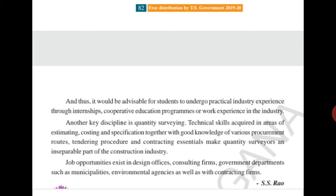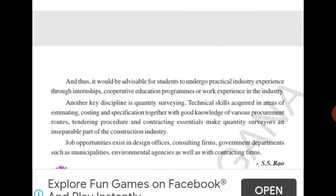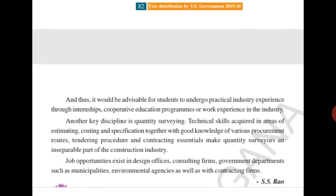Another key discipline is quantity surveying — knowing how much quantity is to be used. You can't use more cement and less sand, or less cement and more sand. Technical skills in estimating, costing, and specification, together with good knowledge of procurement routes, tendering procedures, and contracting essentials, make quantity surveyors an inseparable part of the construction industry. Without proper quantities, the building won't be strong.